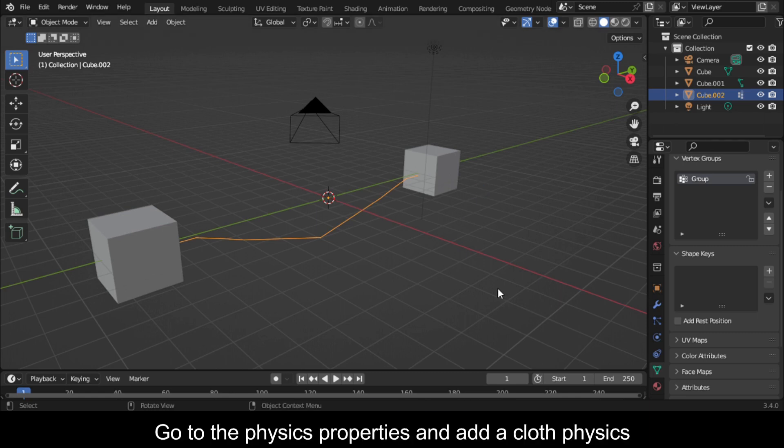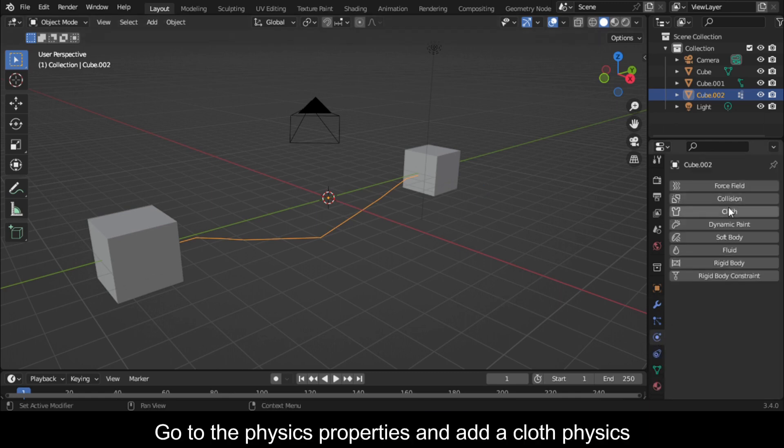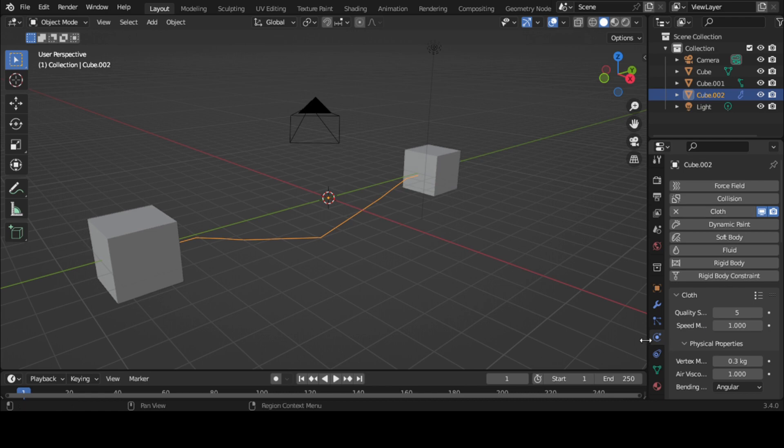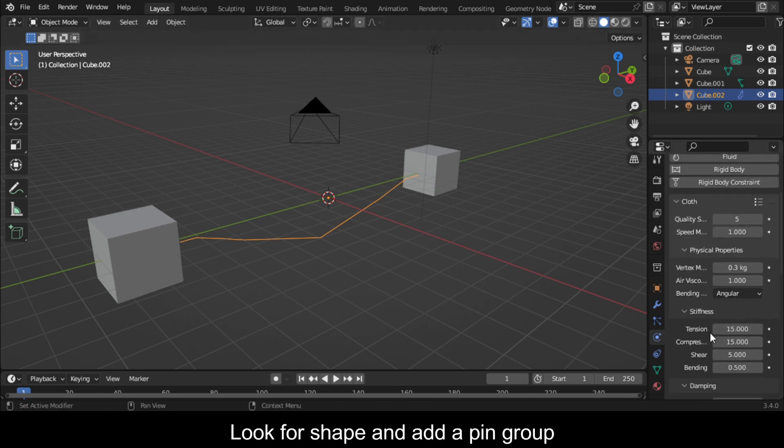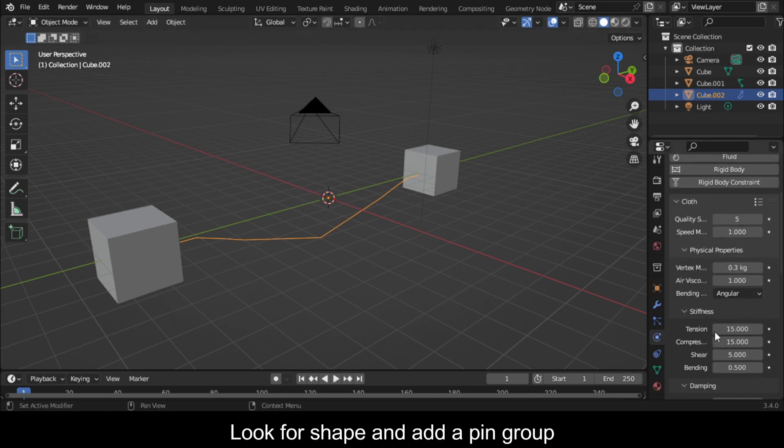Go to the physics properties and add cloth physics. Look for shape and add a pin group.